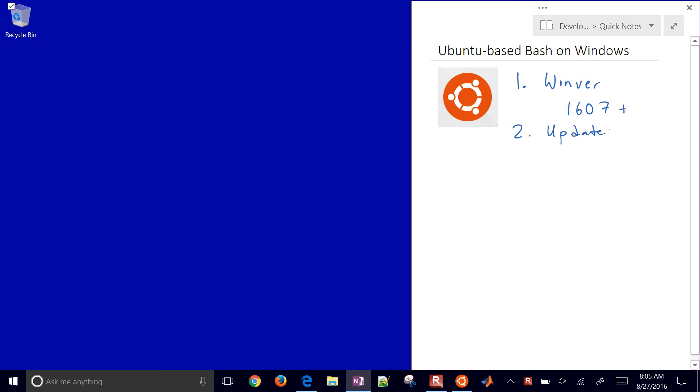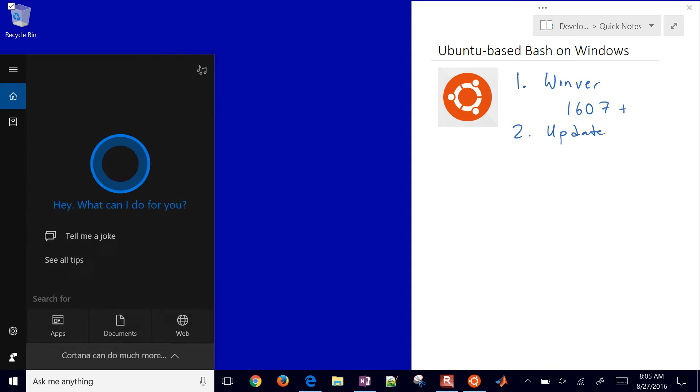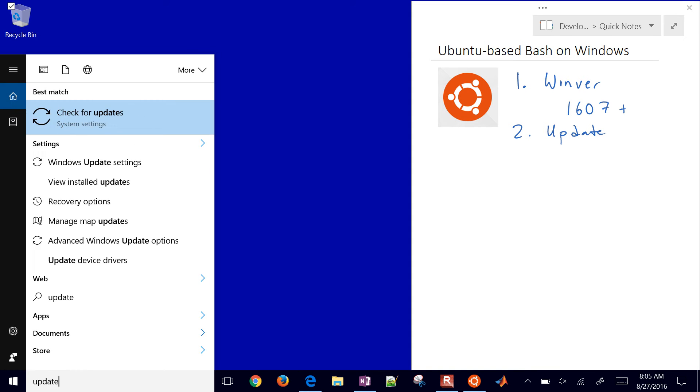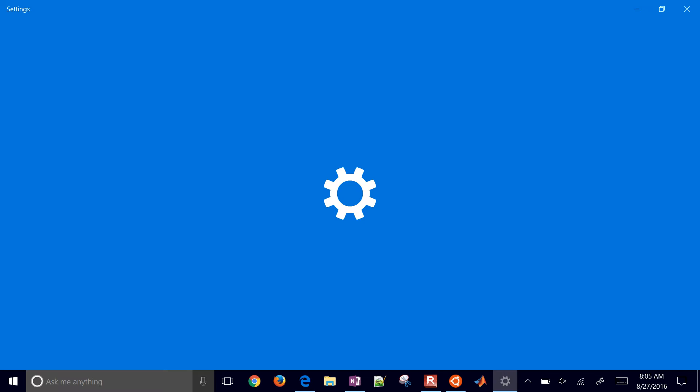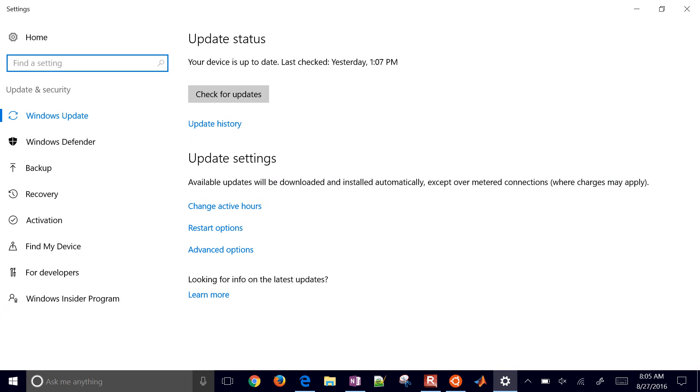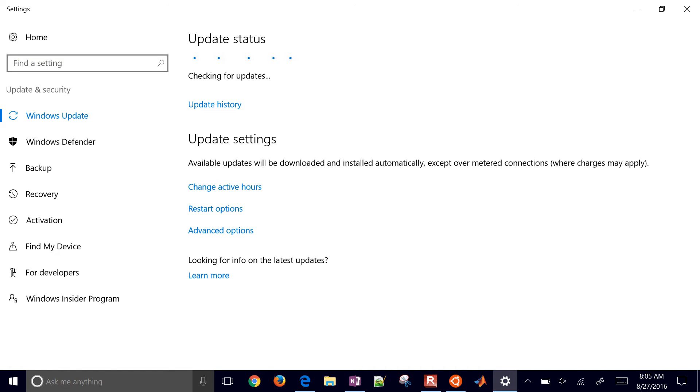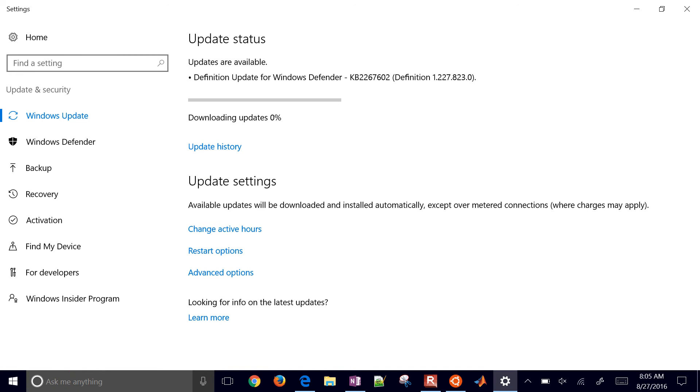Go ahead and type in update and check for updates. You'll come here and it'll say if your device is up to date, but you still don't have the latest version. You can check for updates and click learn more down at the bottom.